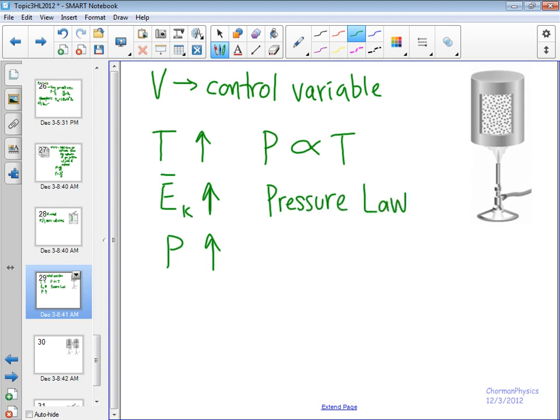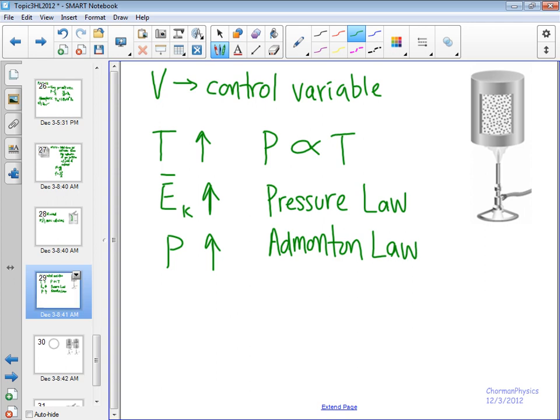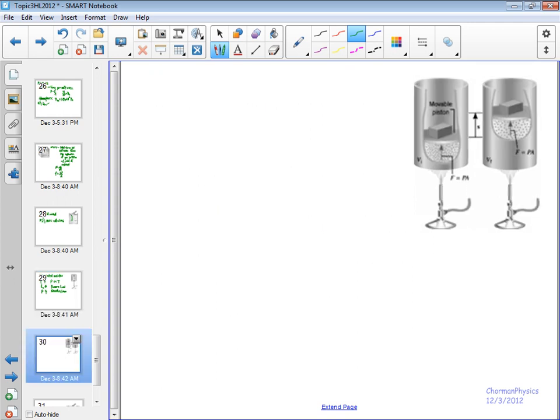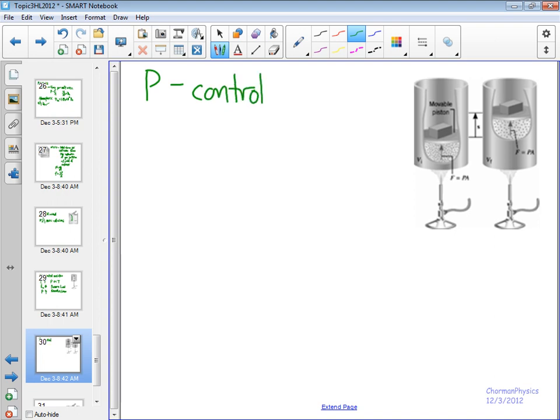And what we call this is the pressure law. I think I've heard it called the Gay-Lussac. No, excuse me, the Amontons law. That's the other one we refer to it as. A couple different ways. So that is the first ideal gas law that we're talking about here. The next one is going to be the Charles law or Gay-Lussac law. Here we're keeping pressure constant. Look at how we keep pressure constant. We leave it open to the atmosphere, and this piston is movable. So P is the control variable here.